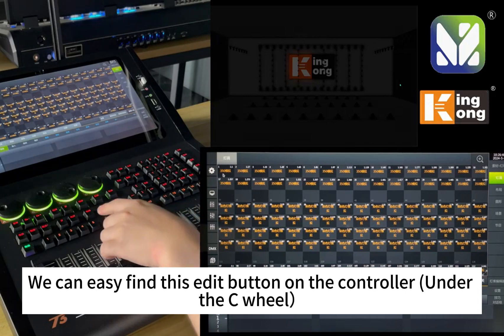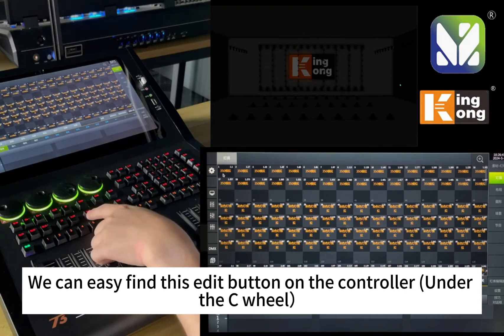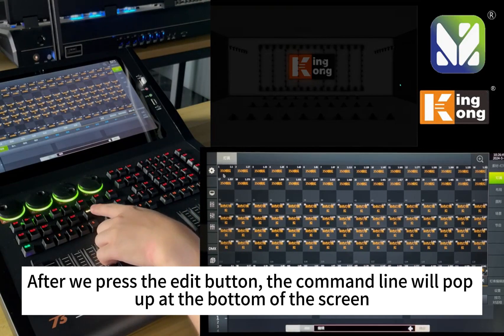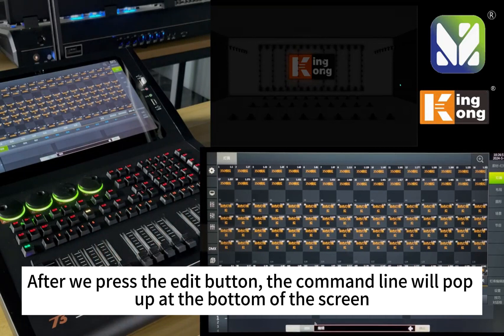We can easily find this edit button on the controller under the C wheel. After we press the edit button, the command line will pop up at the bottom of the screen.